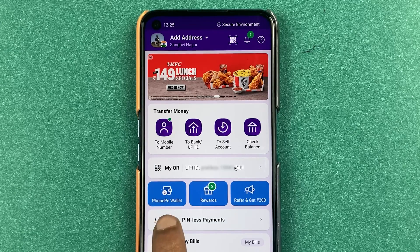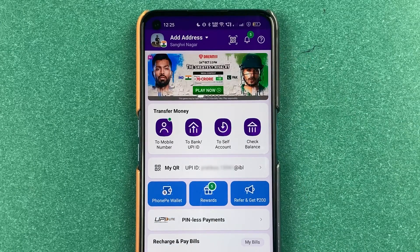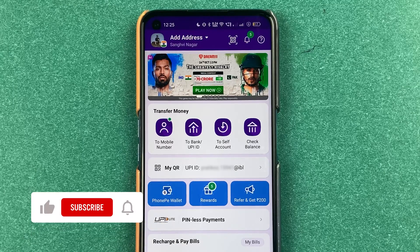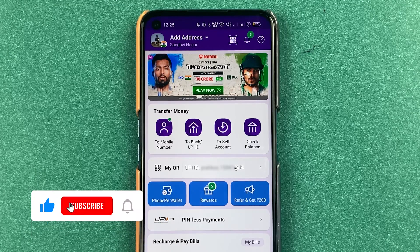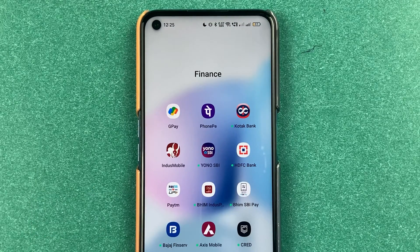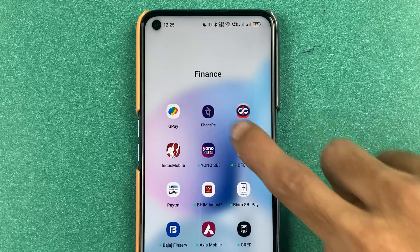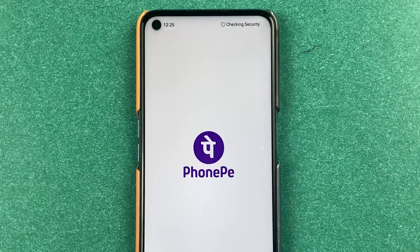If you are using PhonePe wallet in the PhonePe application and want to know how to add money in PhonePe wallet, then this video is for you. If you are new to the channel, don't forget to subscribe. Let's start the video.